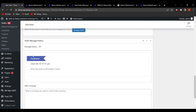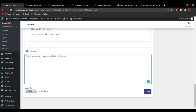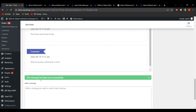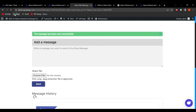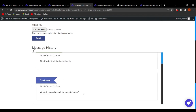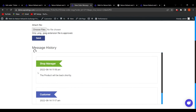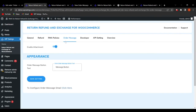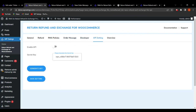The customer can click the message button, type a query such as 'When will this product be back in stock?' and attach a file if needed. Clicking Send delivers the message. In the Order Message history in the backend, the admin can see the customer's message and reply directly. The customer can then see the conversation thread — for example, the shop manager's reply: 'The product will be back shortly.'